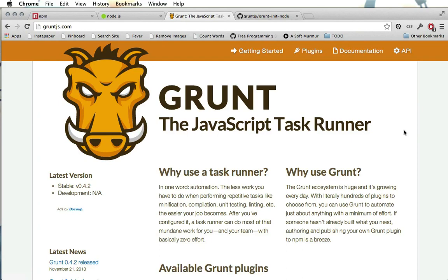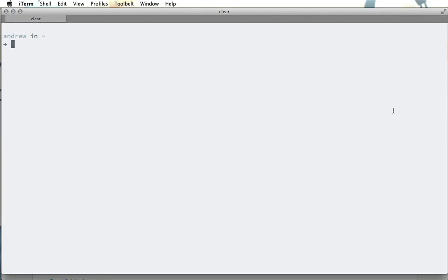Now if you're not familiar with Grunt, I recently published a Tuts+ course on Grunt so you can go ahead and check that out on tutsplus.com. If you are familiar with Grunt you'll be right at home with what we're doing. Now if you haven't used Grunt before we'll need to go ahead and install that. Let me show you how we do that now.